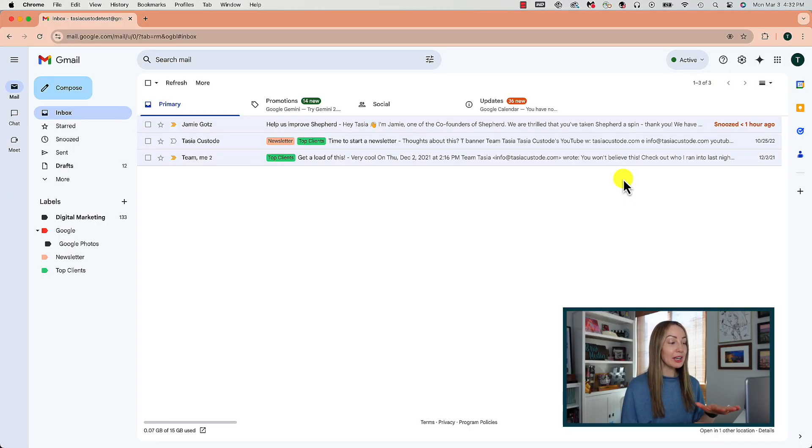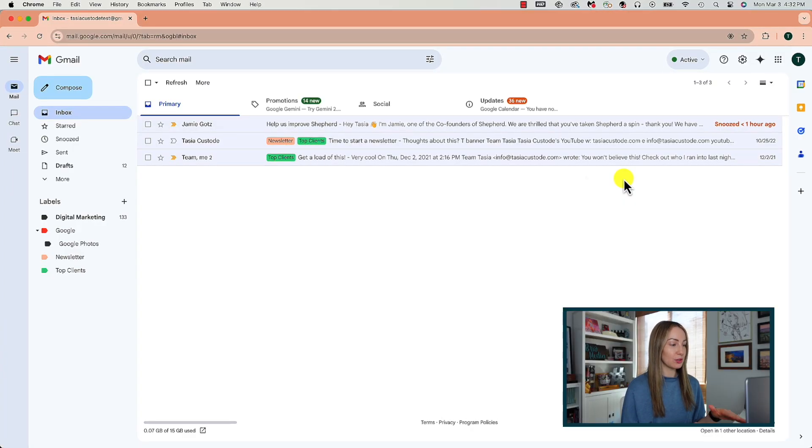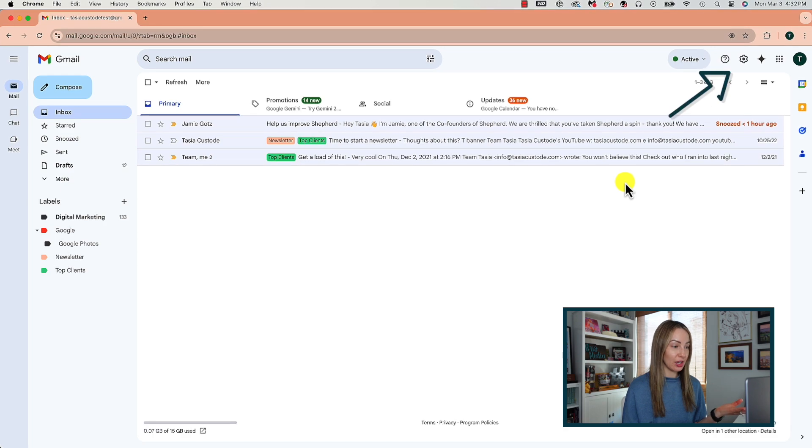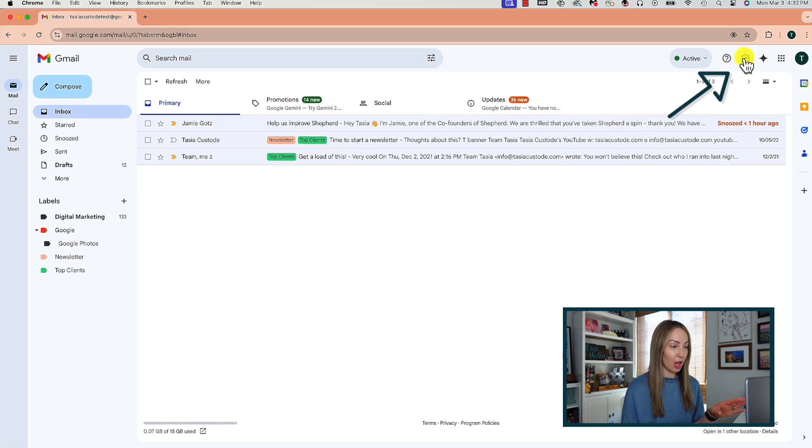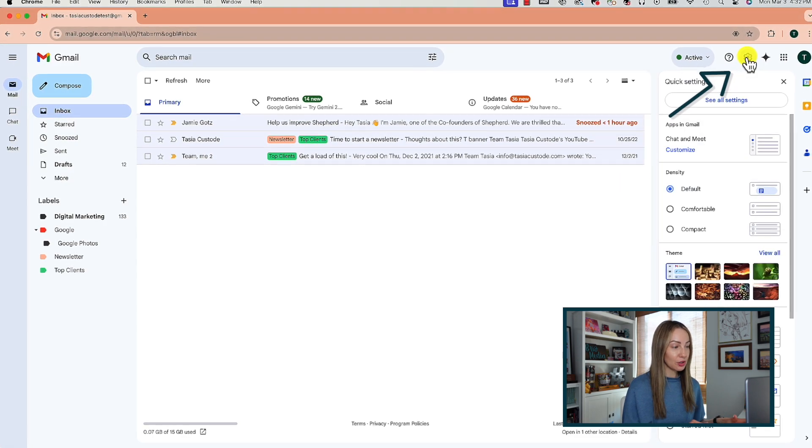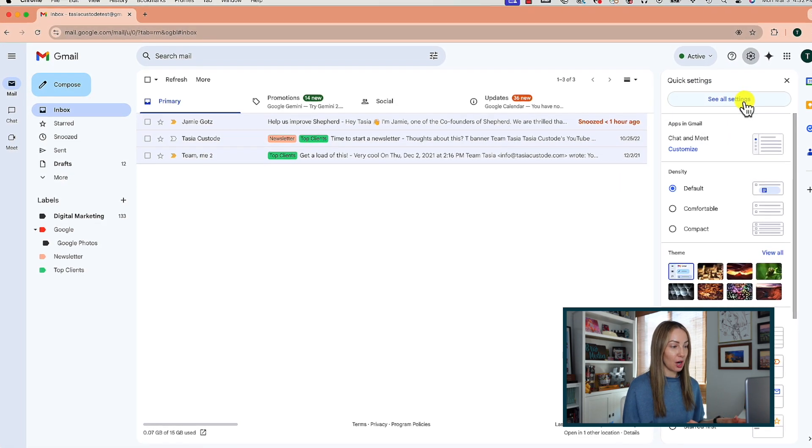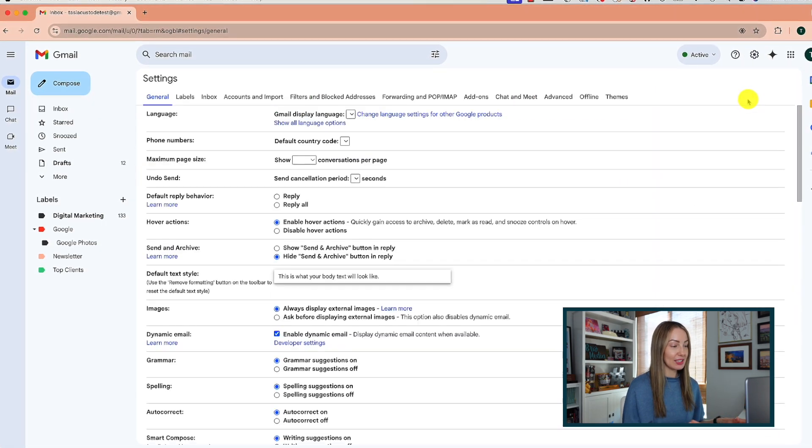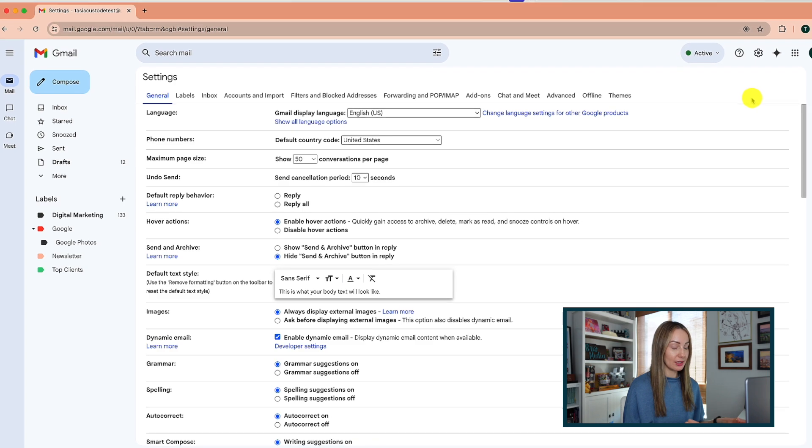And the first Gmail setting every user should know is Undo Send. Undo Send is your friend. To enable Undo Send or to change the Undo Send time allotment, click on your settings gear near the top right and head to see all settings.